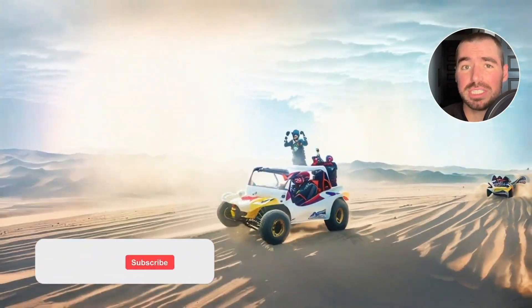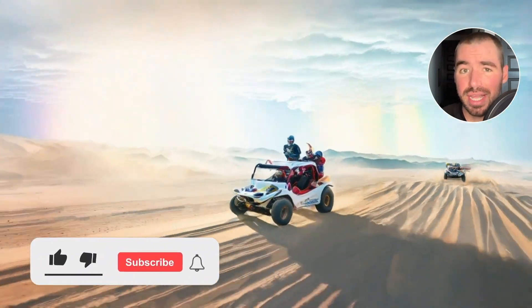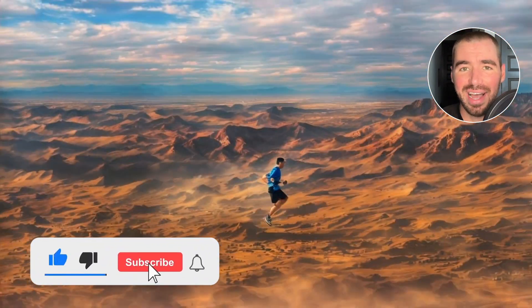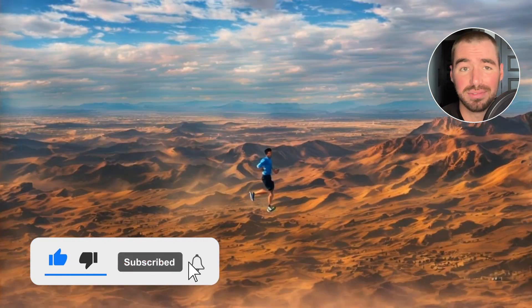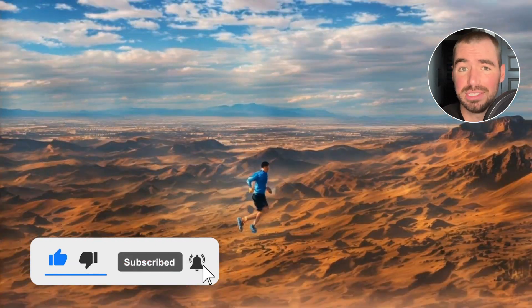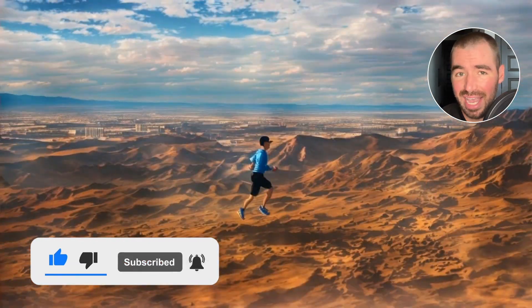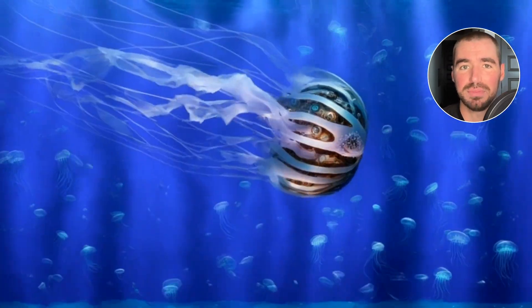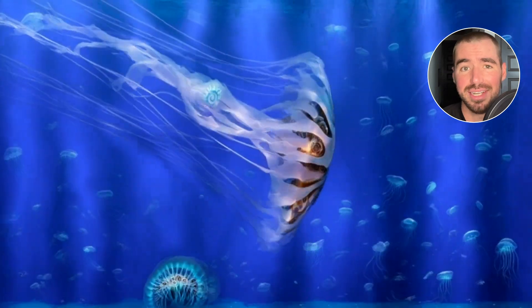If you haven't already subscribed, go ahead and do that now — especially if you enjoy learning about AI and how you can create incredible things with it. Please like the video as well. Let's get into it.